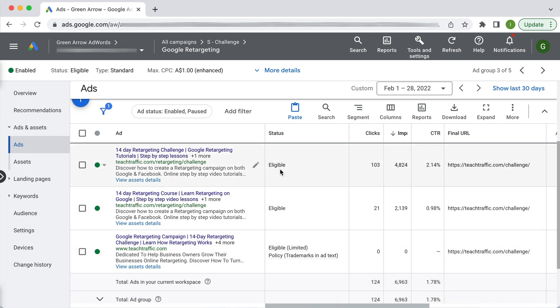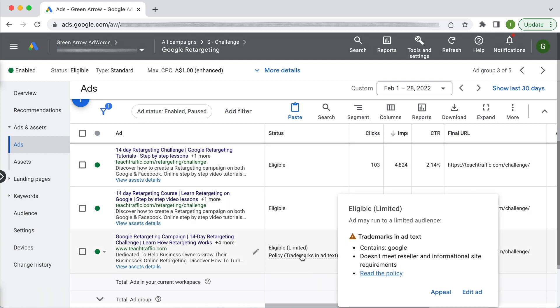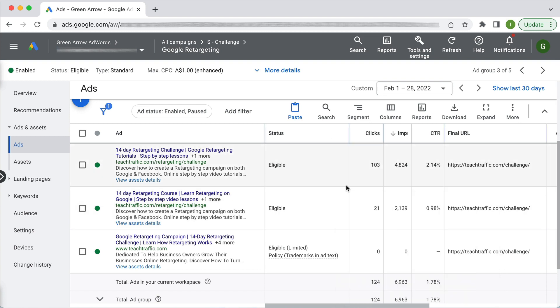What you want is it to say eligible. If you've got a newly created ad it's going to say pending or under review and so that is one possible reason as well as also trademarks that might be another possible reason. So look in the status to see why your ad may not be showing because that's one possible reason.